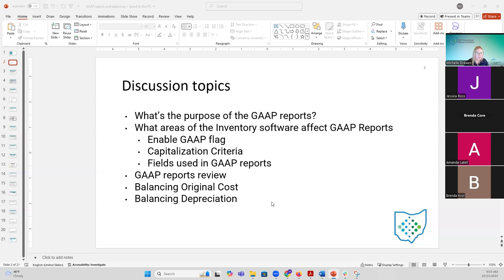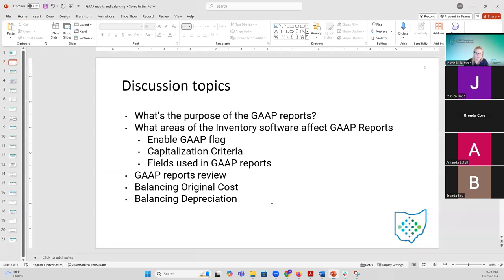Let me talk about just a little background on GAP reports in general. Basically, what are these for? They're to help the school district with their annual financial reporting in accordance with their capital assets information, in accordance with Generally Accepted Accounting Principles, which is GAAP. The biggest change that happened with GAAP is when GASB — the board that manages GAAP — issued Statement 34, which was back in early 2000.